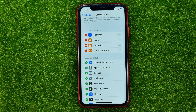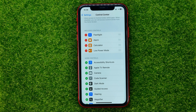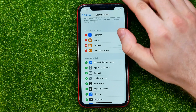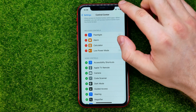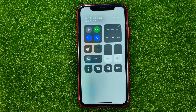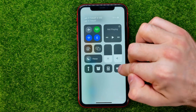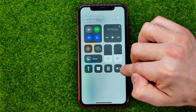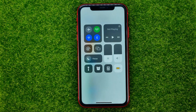This means that shortcut has already been added to the control center. We can easily check that by swiping down from the top right — as you can see, there is the low power mode shortcut.